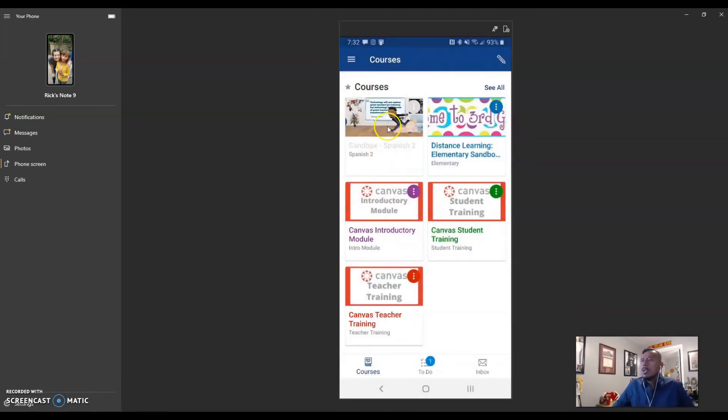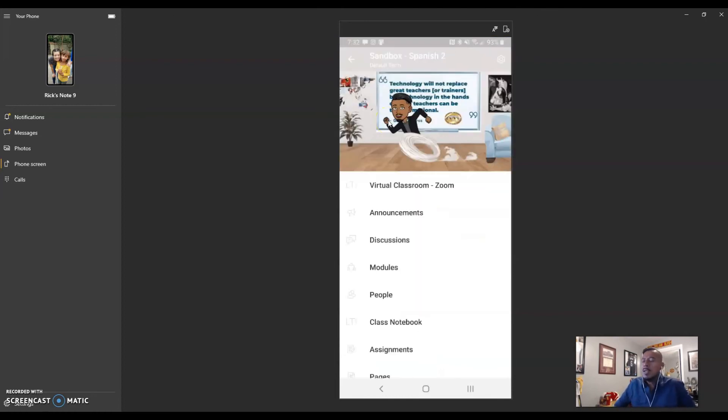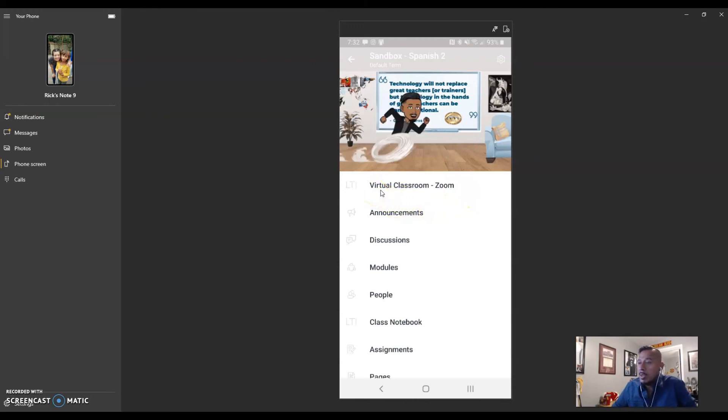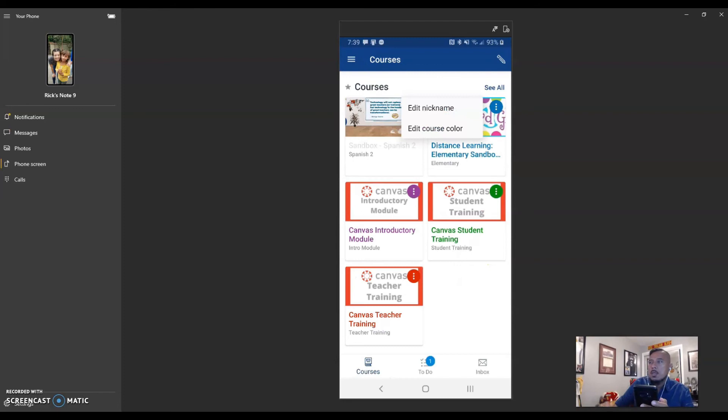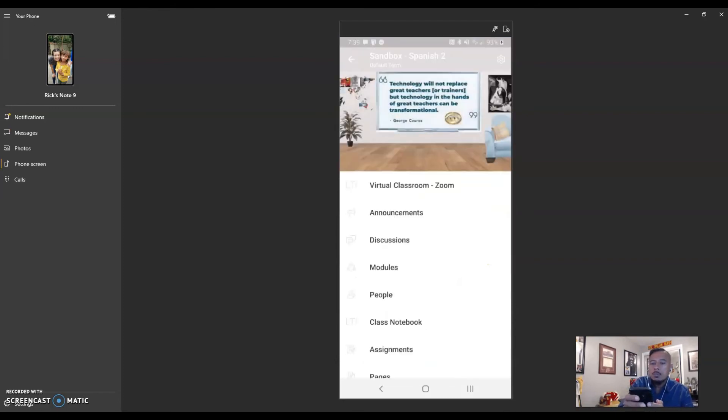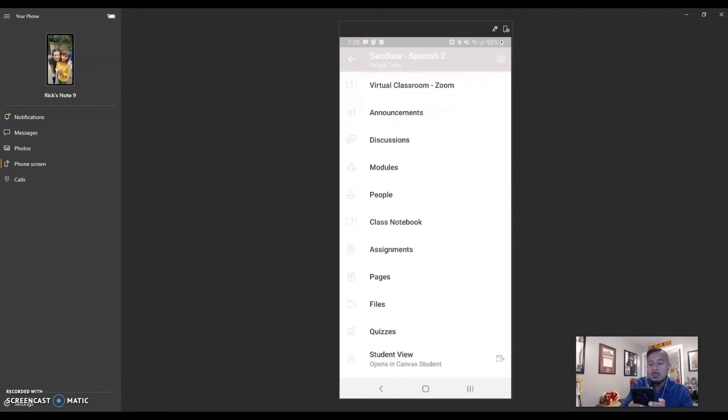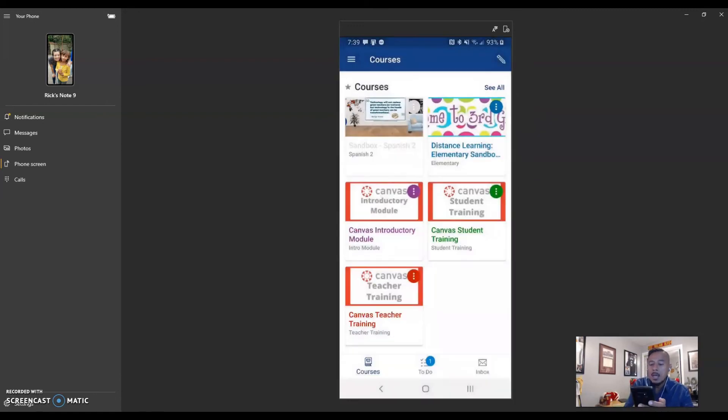So let's go ahead and go in one of our classes right now. So here is my class. And notice that it's going to basically show you what I have open right now in my actual class on my desktop, my virtual classroom Zoom, my announcements, my discussions, my modules, people, and so on. Now when you are there, you won't be able to create new assignments in there, but it's a great way to go and see what you have done.